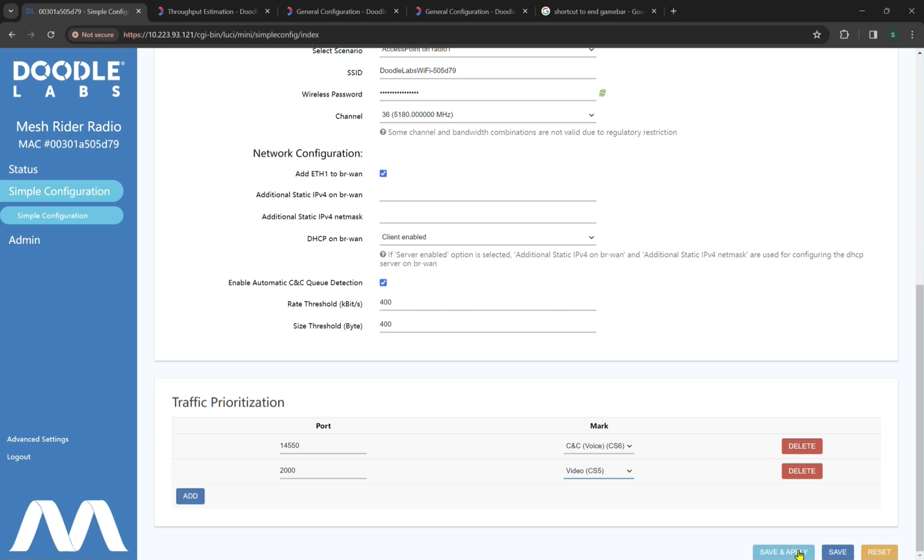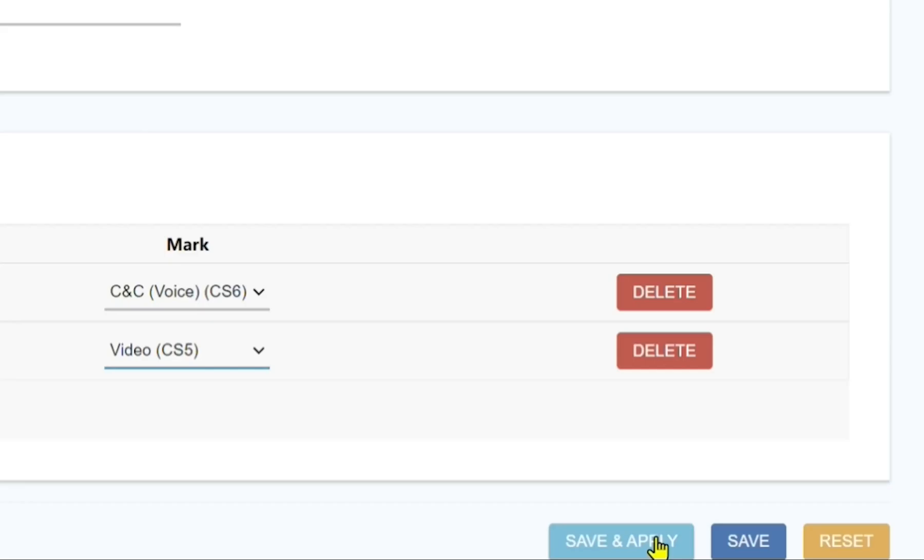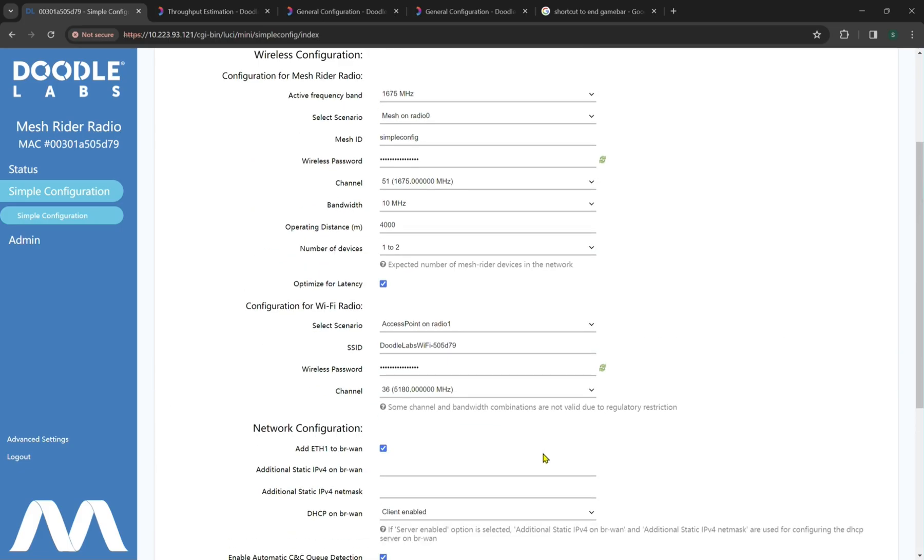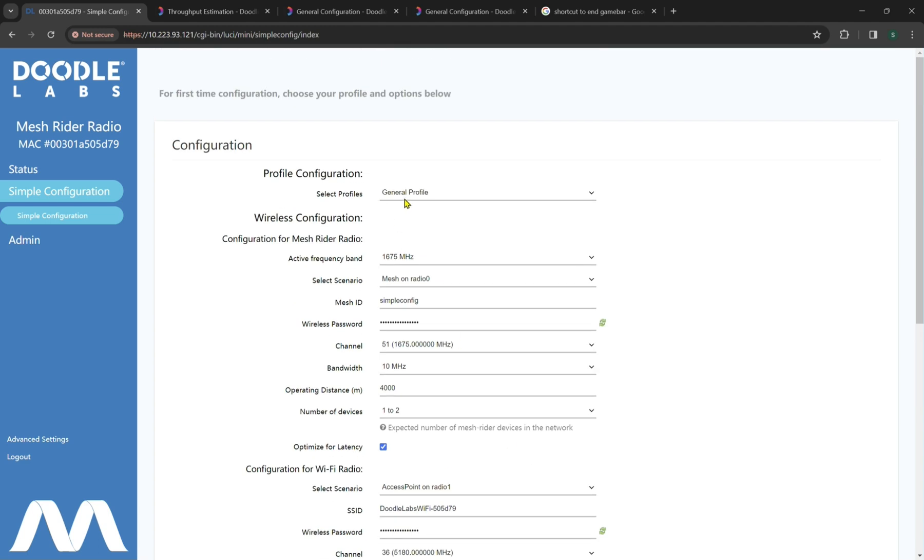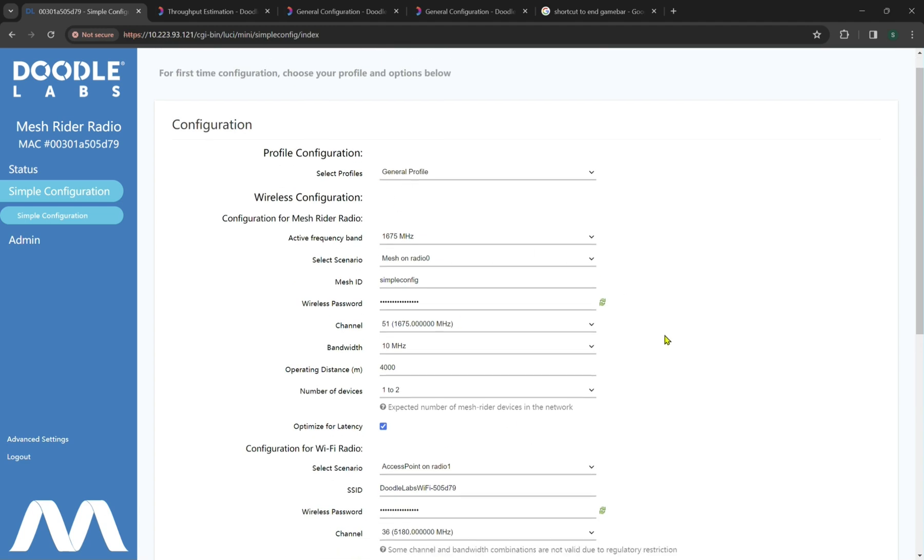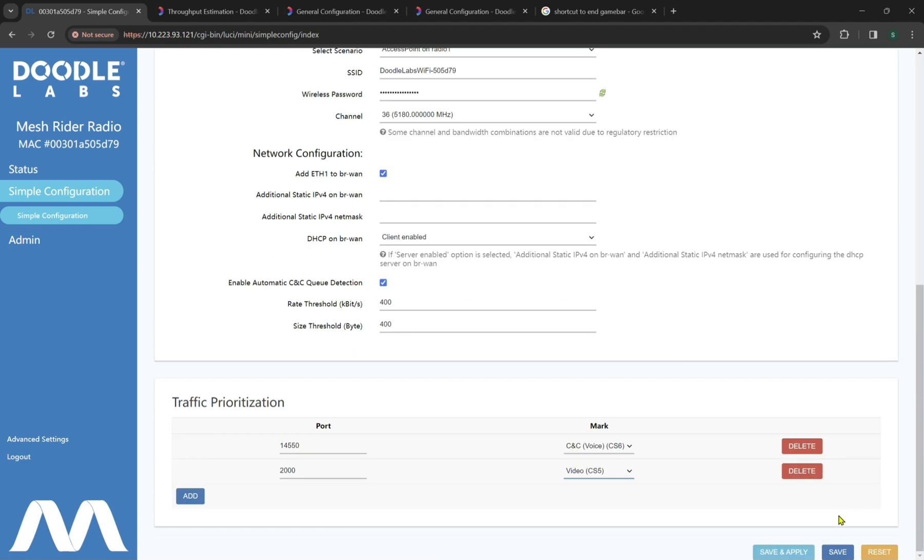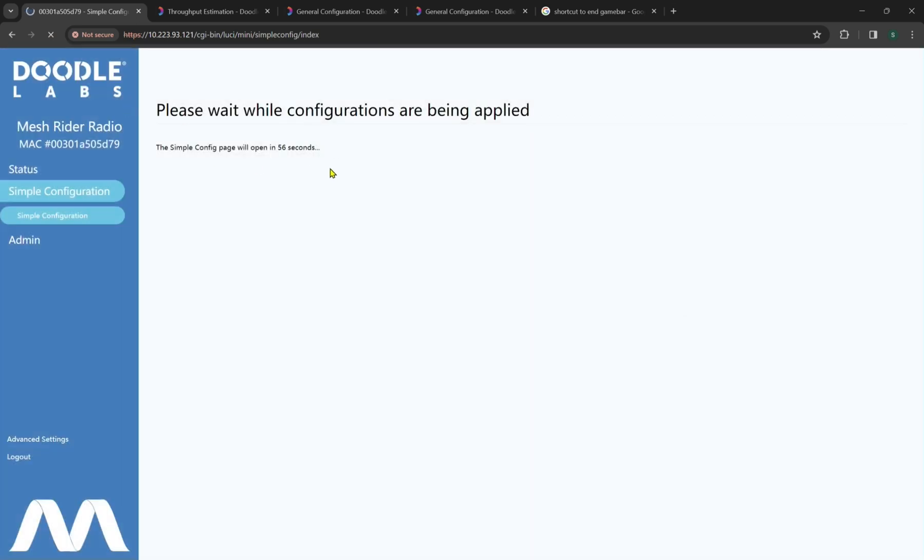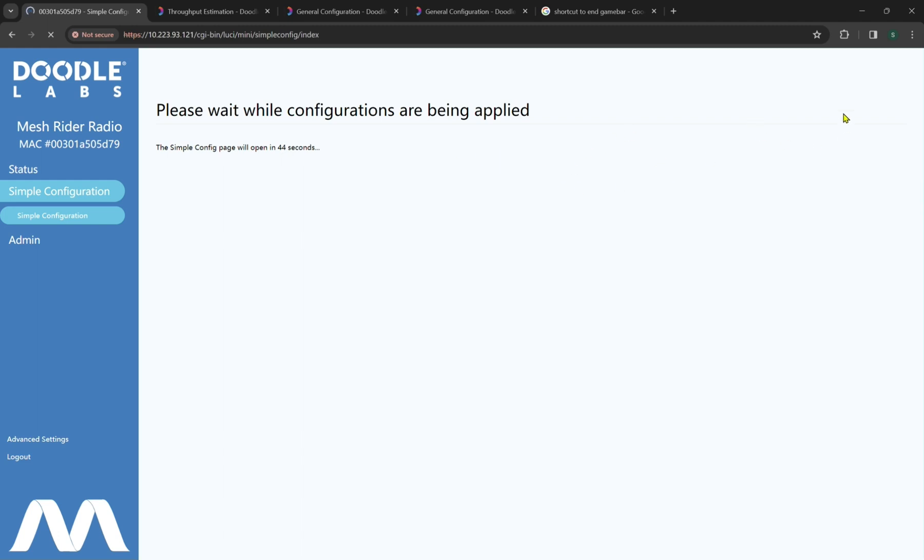Now to save and apply, this is important to note, this will make a permanent change to the settings, whereas save will not, and reset will change all of the simple configuration settings to their default settings. So now we'll hit save and apply, and we'll give it a couple of minutes to load. Now by default, the simple config page will take about one minute to save all the settings changed, just because it has multiple independent settings linked to this primary page. To save us both the time, I will pause it here and let it load.